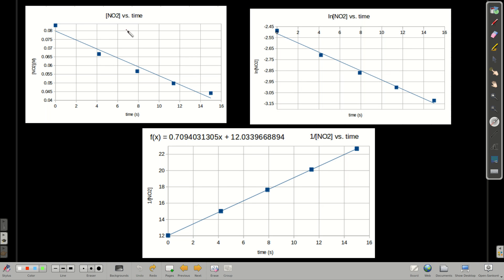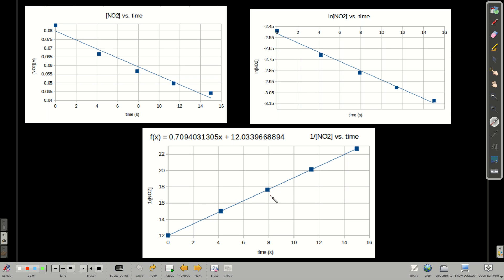This is the concentration versus time — obviously not a straight line, the data do not line up. If this data were a straight line, we'd know it's zero order, but it's not. This is the natural log of the concentration of nitrogen dioxide versus time — a little closer, but still not as good as this: 1 over the concentration of nitrogen dioxide versus time. This graph gives us the best straight line, so we correctly say this is a second-order reaction.